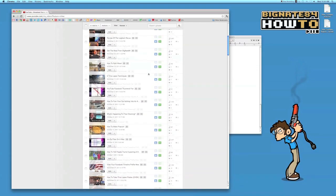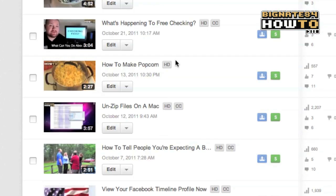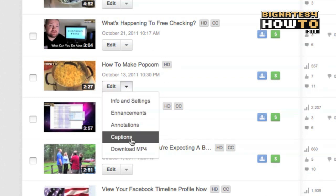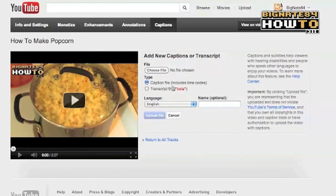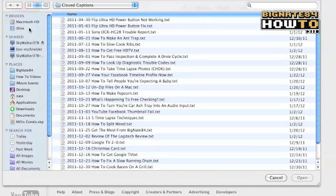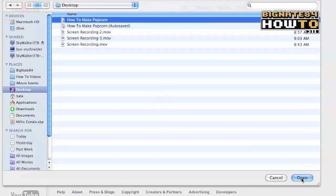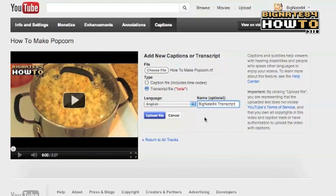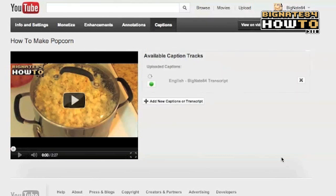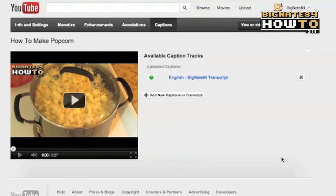Let's go back to the Video Manager and find How to Make Popcorn. Again, you'll notice there is no CC symbol at this point. Click on the drop-down arrow and select Captions. Step 5: upload your plain text transcript file. Under Type, make sure your transcript file is selected. Under File, go ahead and choose your file. Select Open. Under Language, I will keep that set to English. And I will name my file BigNate84 Transcript. After that, click Upload File. It will take about a minute to upload and process the transcript file. But when it is complete, your viewers will notice the CC button at the bottom of your video.